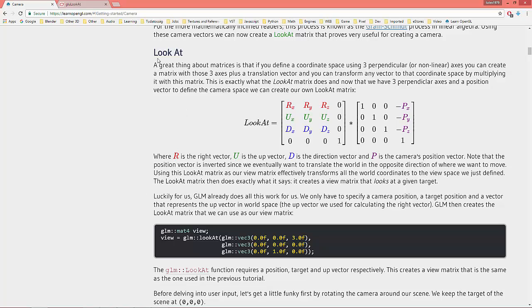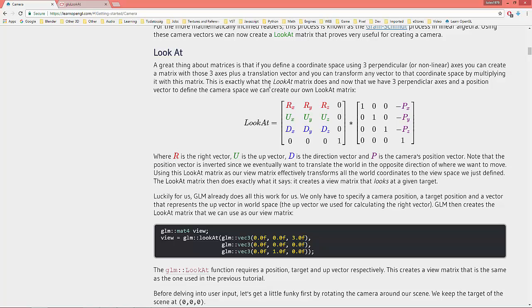Great thing about matrices is that if you define a coordinate space using three perpendicular or nonlinear axes, you can create a matrix with those three axes plus a translation vector and you can transform any vector to that coordinate space by multiplying it with this matrix.